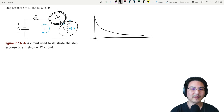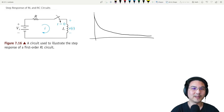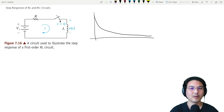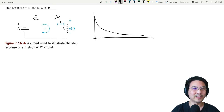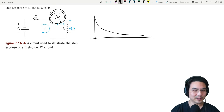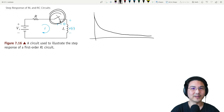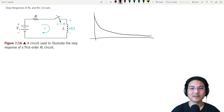And then if we leave that open for a long time — like greater than five time constants — and then we suddenly close the switch, that's going to be the step response.